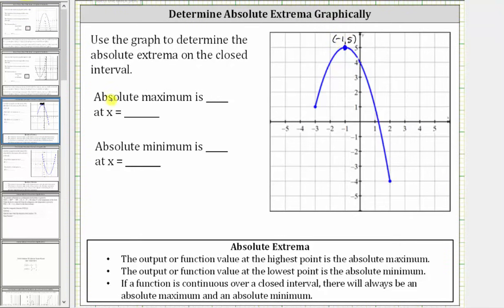So the absolute maximum is the function value of five at x equals negative one. And now to find the absolute minimum, we locate the lowest point on the graph over this closed interval.